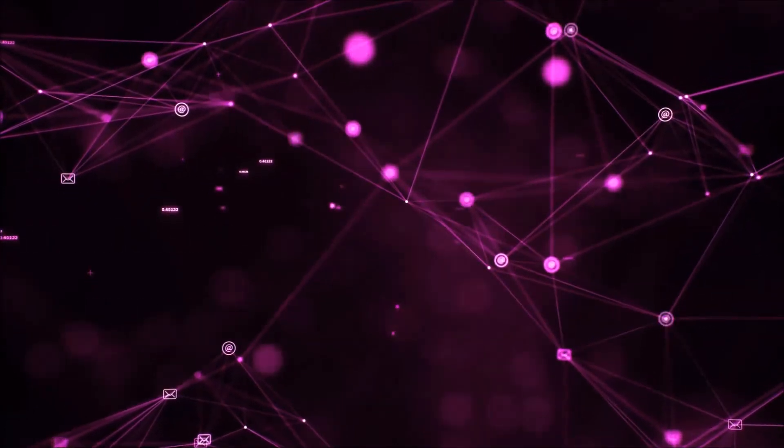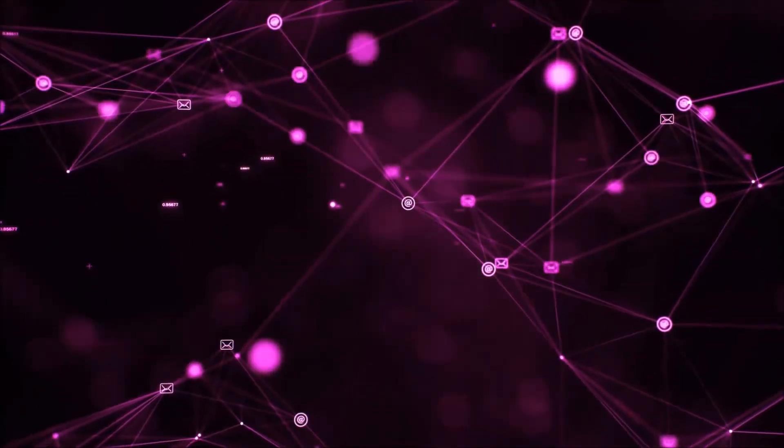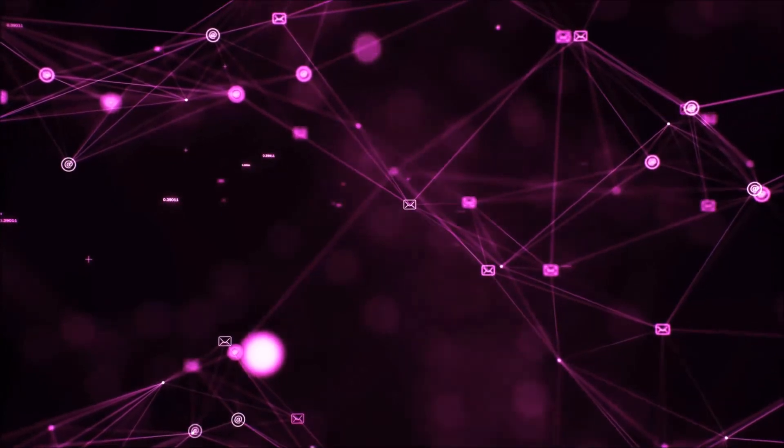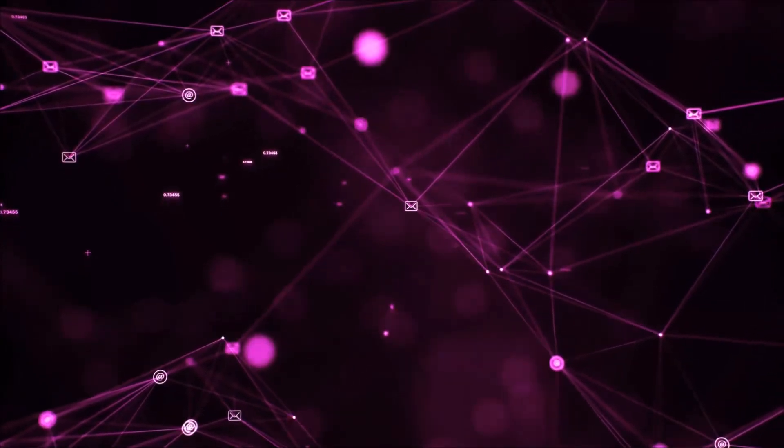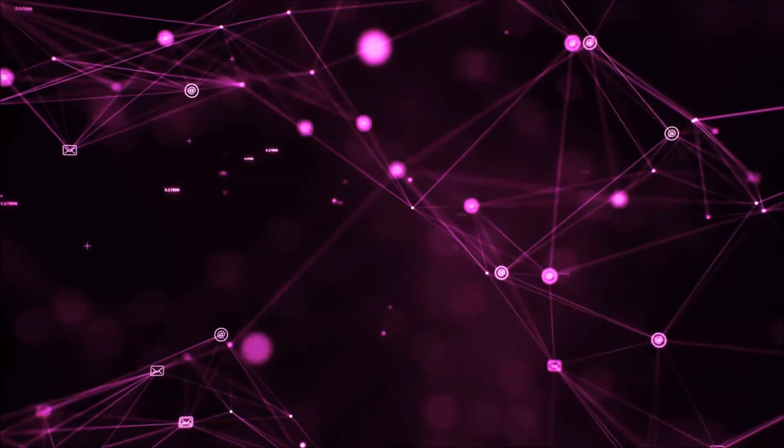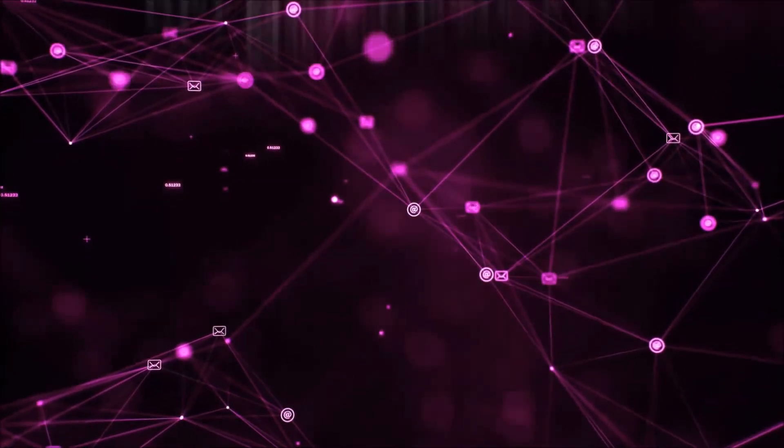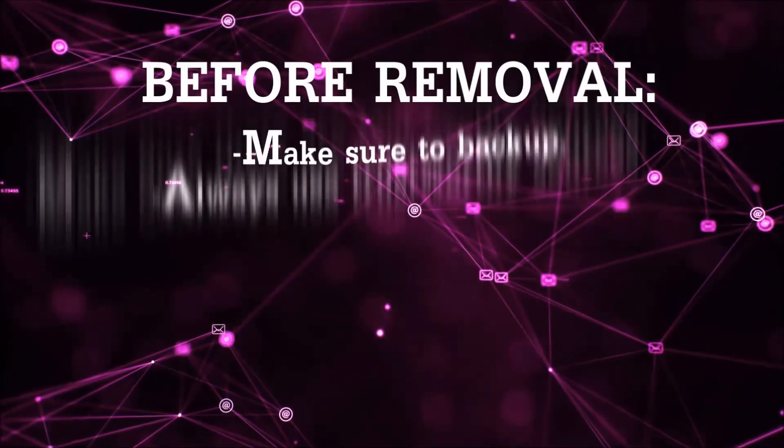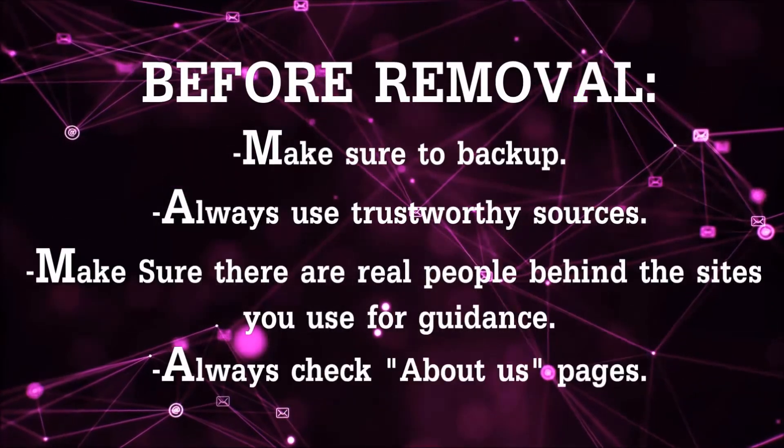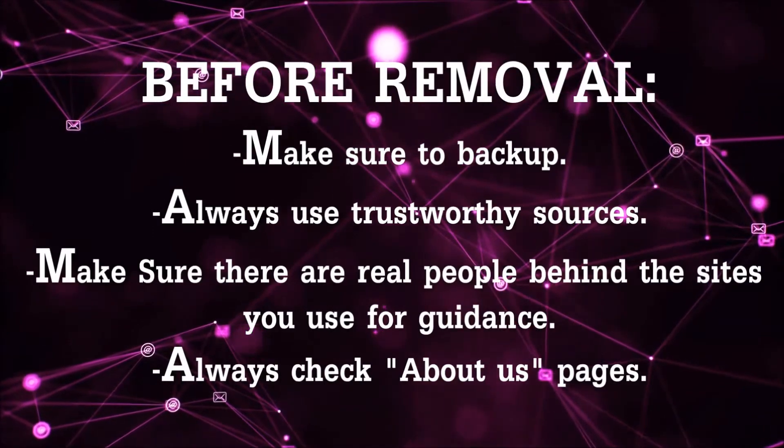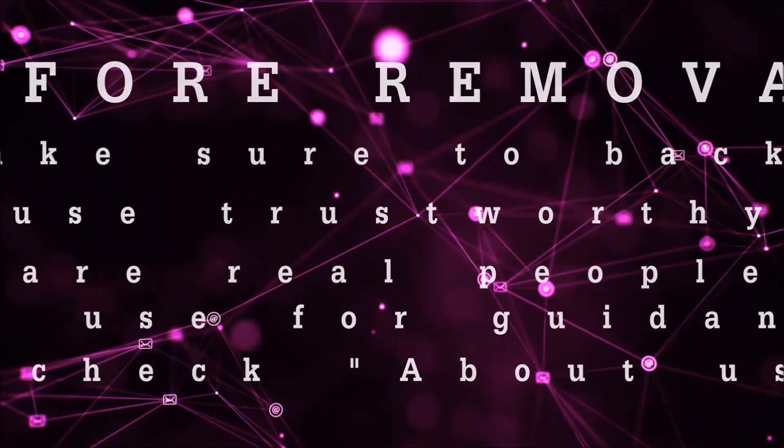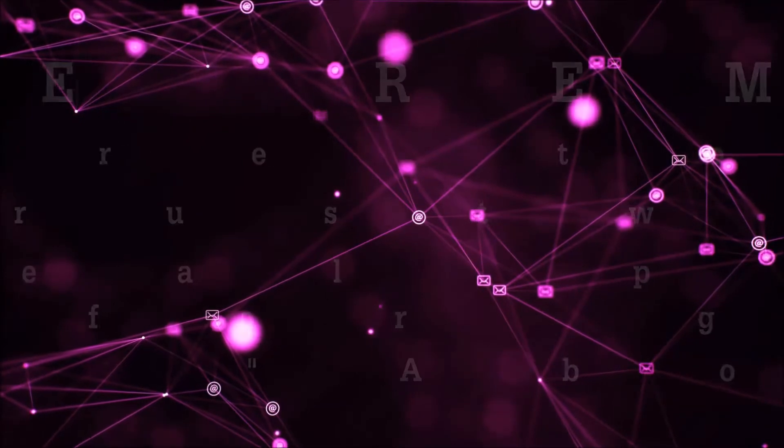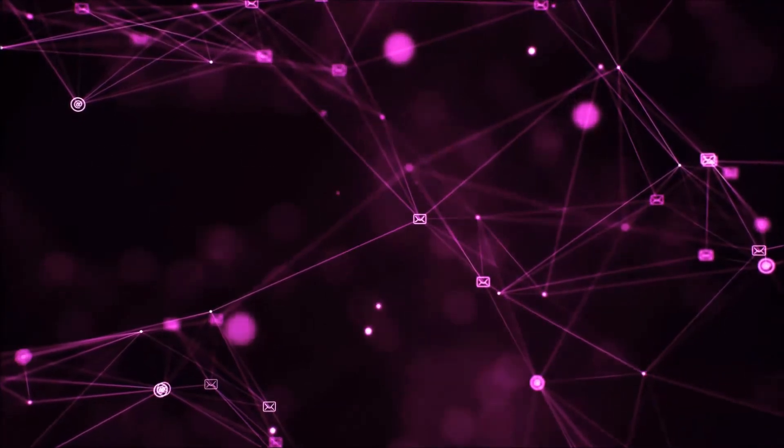So before we begin this video I'd like to say that you should never trust sites that have no real people behind them or video guides and you should always make sure to backup your files before doing any removal by yourself and always use trustworthy sources. Make sure that these are real people behind these videos because many people do this for money and they may scam you.